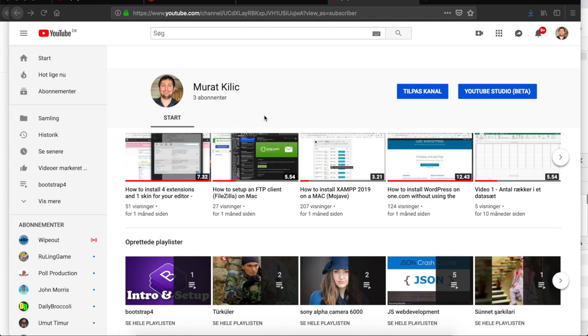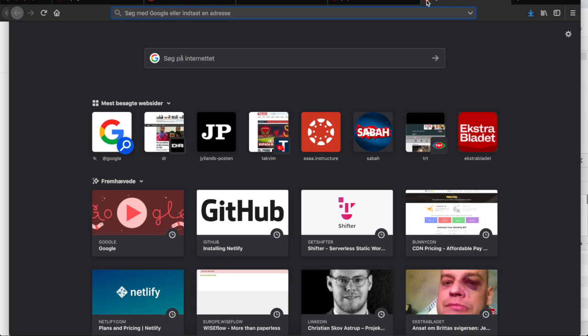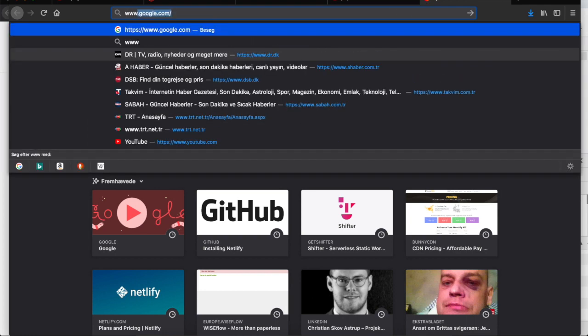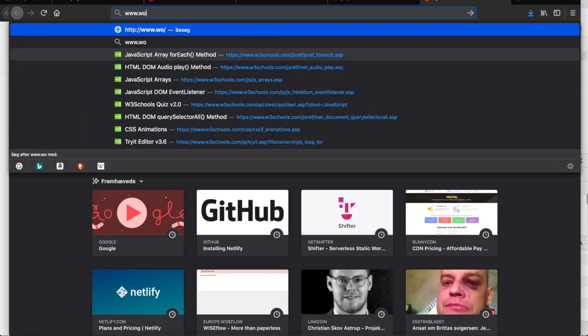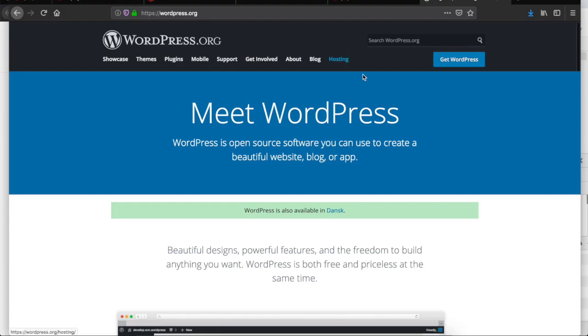So the first step is to go to the website wordpress.org. Here you will see the call to action button on the right corner. If you click here that says get WordPress please.